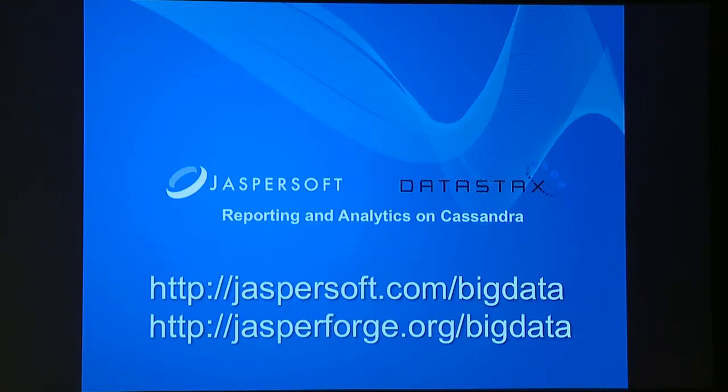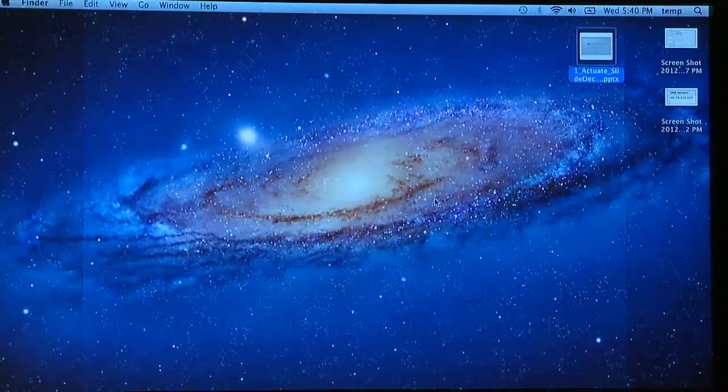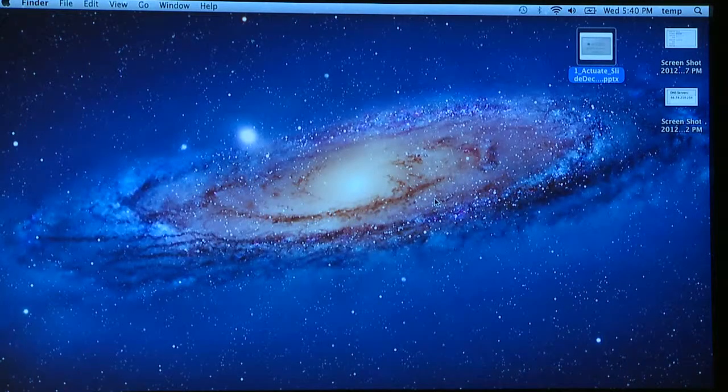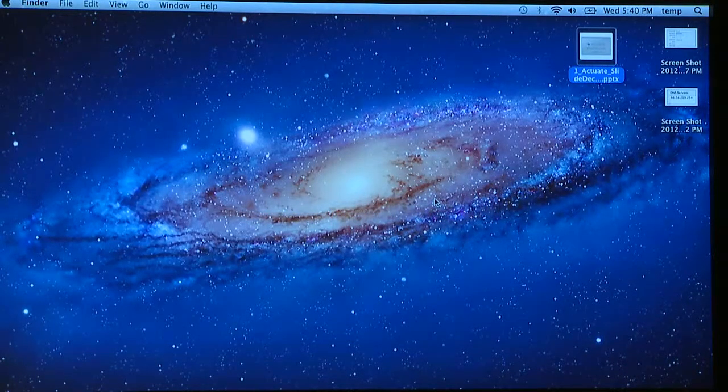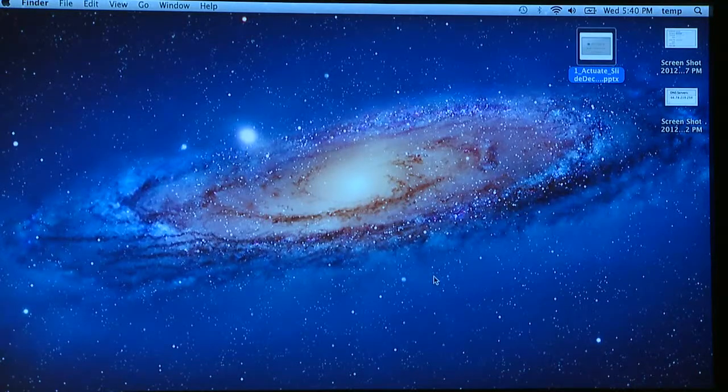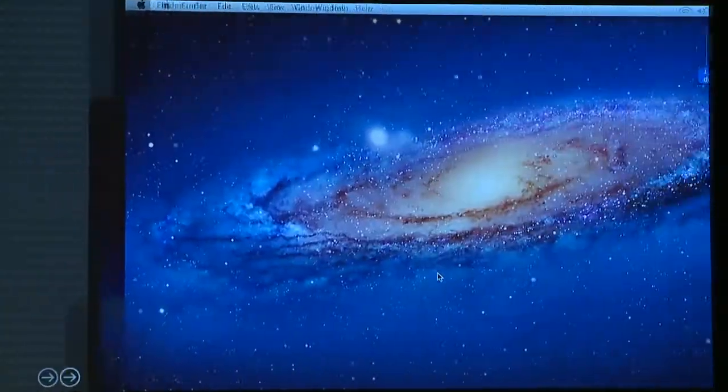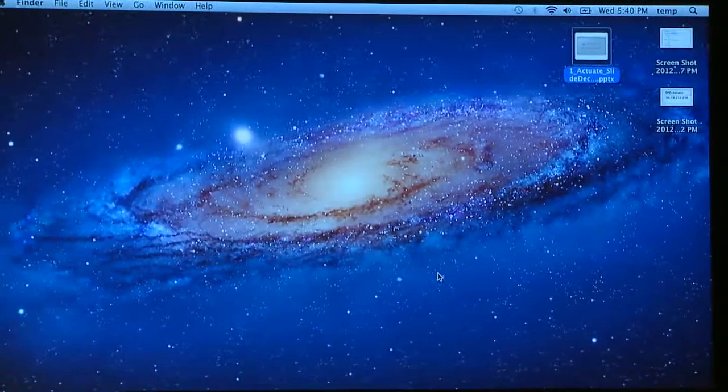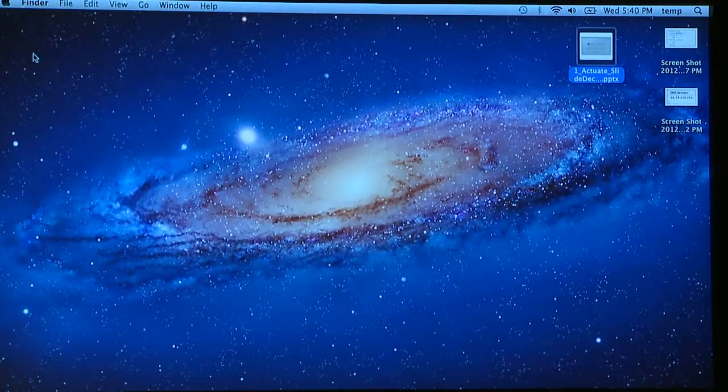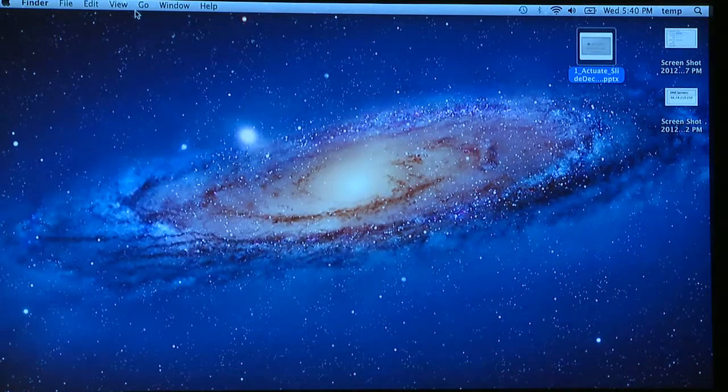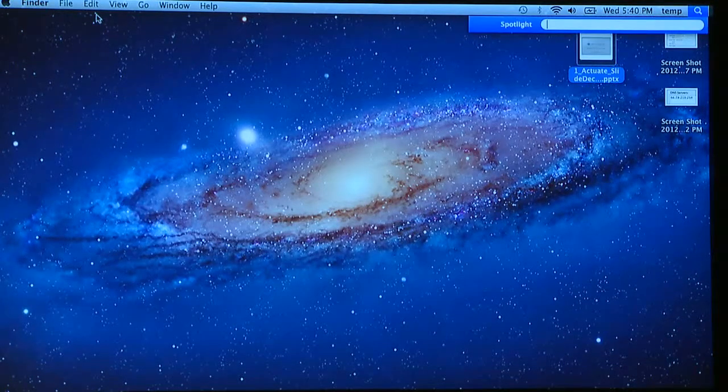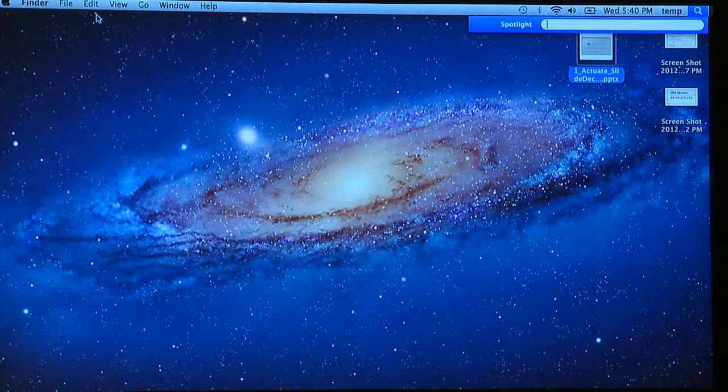So with that, if we could switch over to the computer, I'll do a brief demonstration. Let me see if I can find a browser.